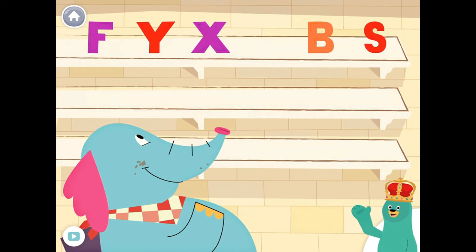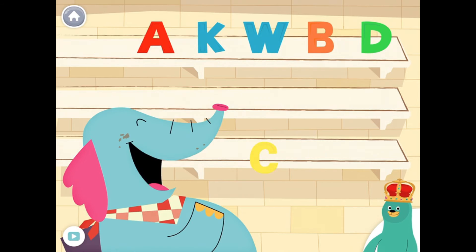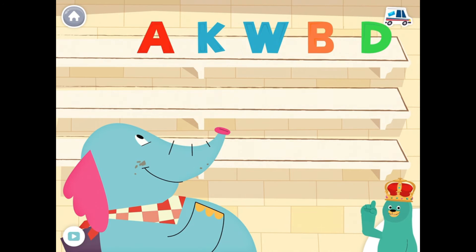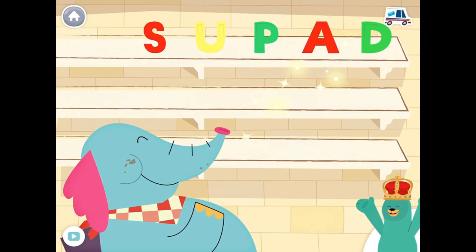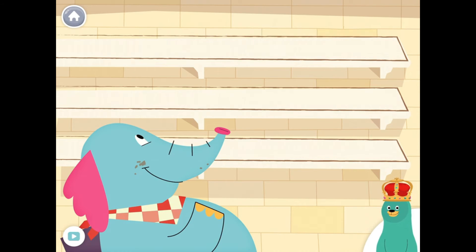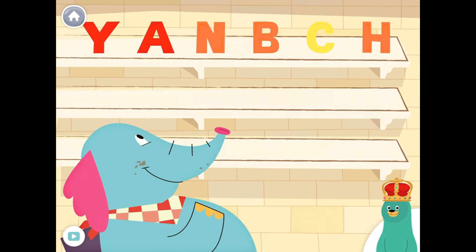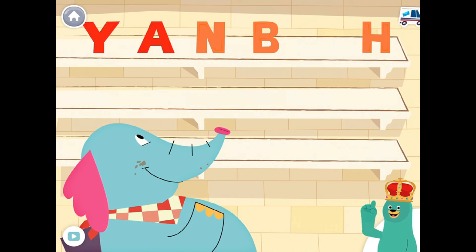You fed the letter R to Allo. Feed the letter C to Allo. Yay! You fed the letter C to Allo. Feed the letter C to Allo. Yay! You fed the letter C to Allo.